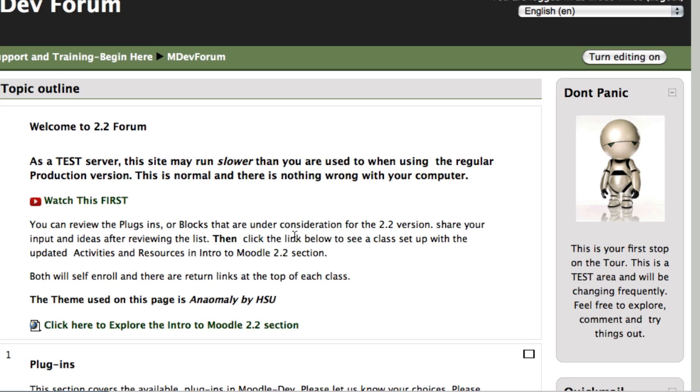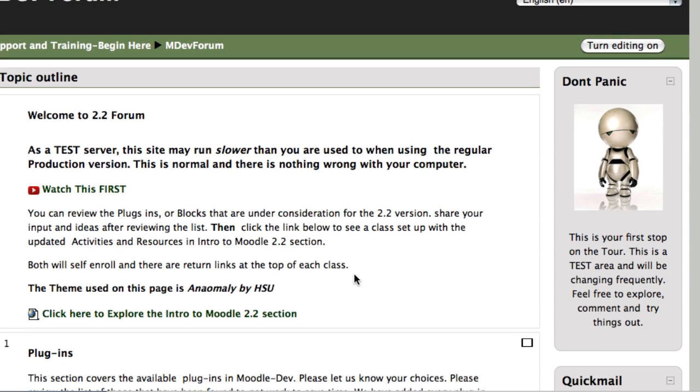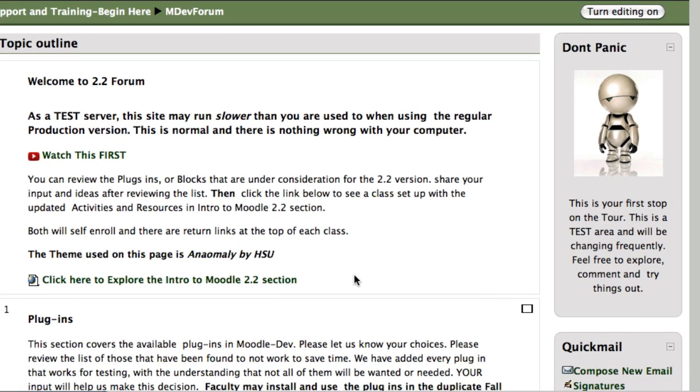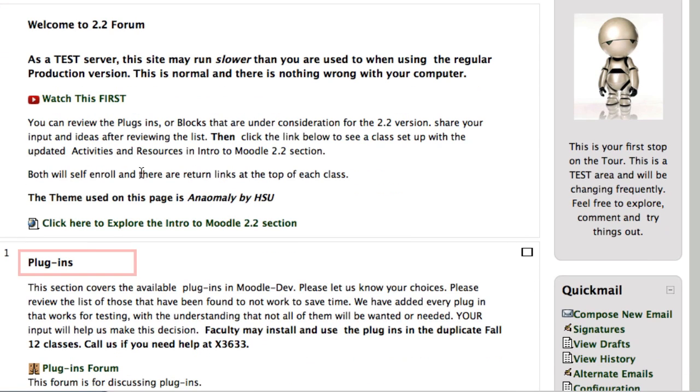So you see the video link you're watching, it says watch this first, that's what you're looking at now, and the purpose of this section is to allow you to have input.